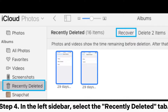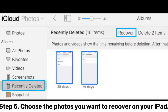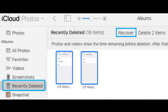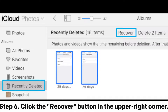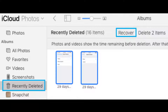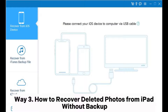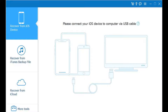Step 4: In the left sidebar, select the Recently Deleted tab. Step 5: Choose the photos you want to recover on your iPad. Step 6: Click the Recover button in the upper right corner. Way 3: How to recover deleted photos from iPad without backup.